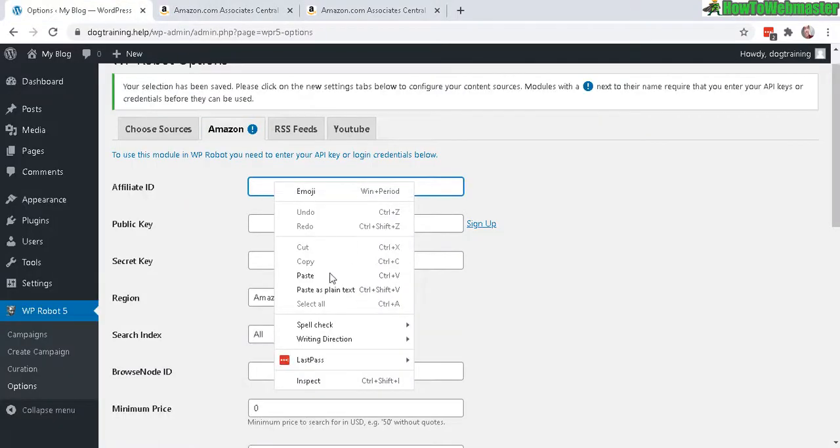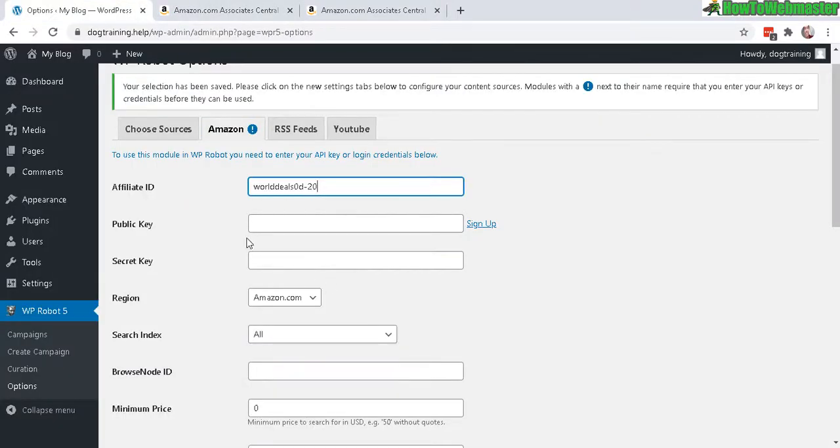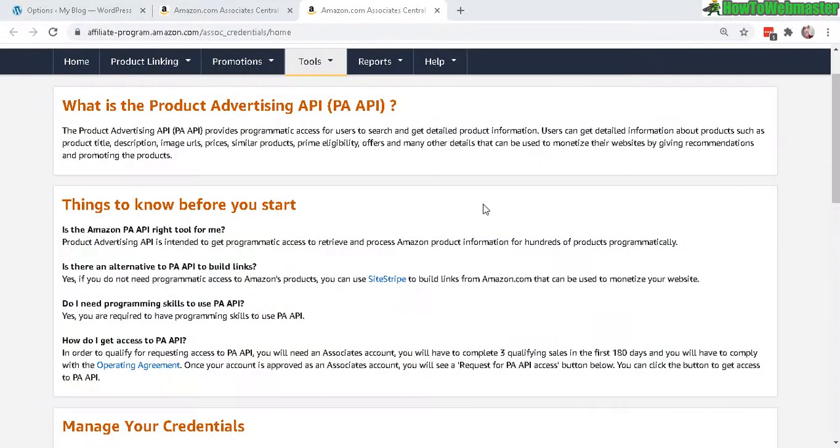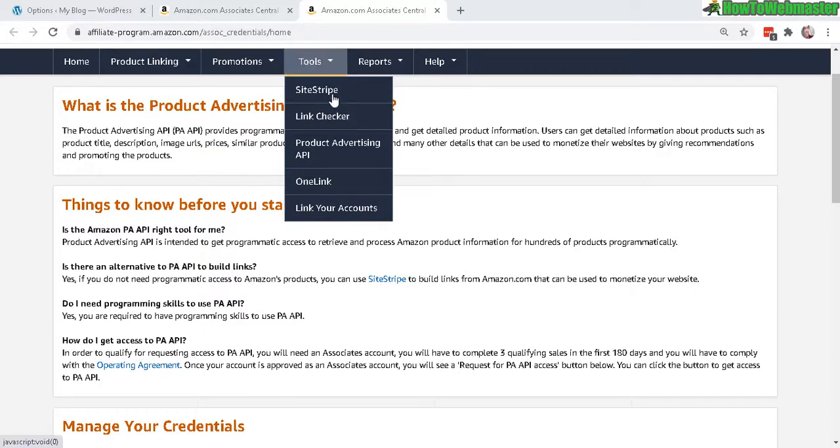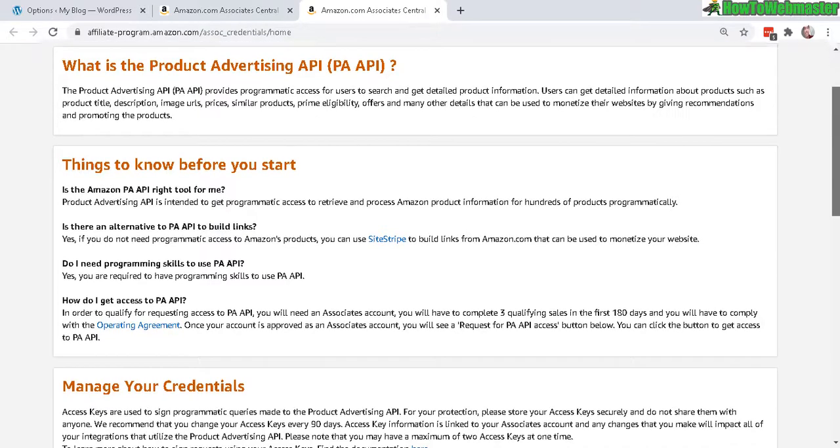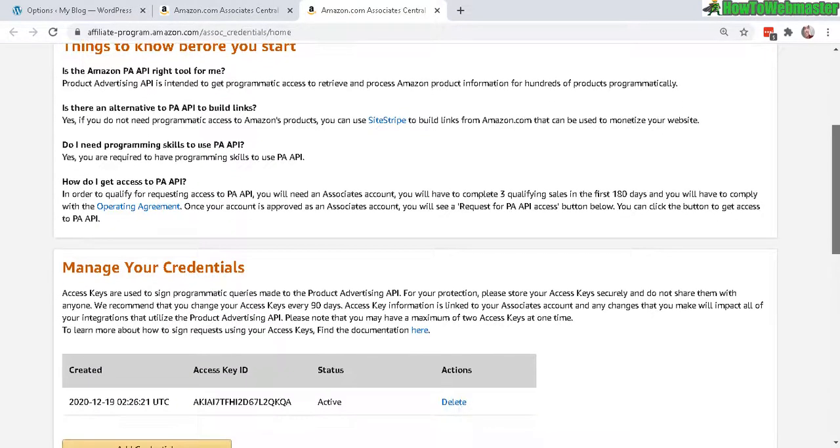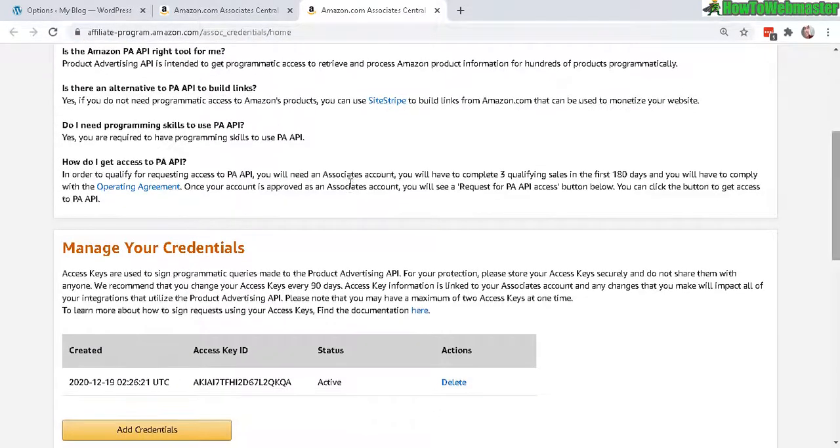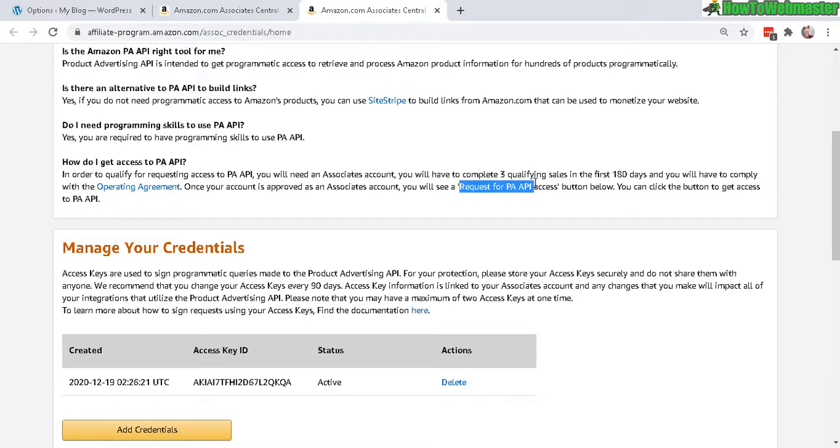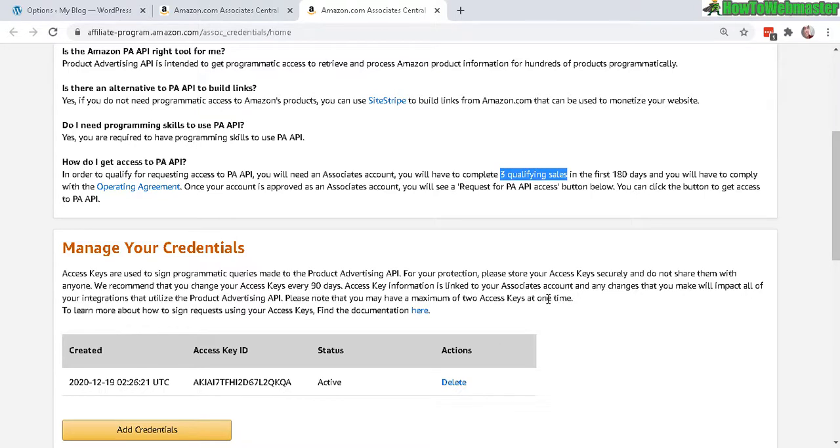And your public key and secret key - this is your Amazon Product Advertising API. You can locate your API by going to Tools, Product Advertising API, and it'll show this page right here. There is a requirement: you need three qualifying sales in the first 180 days in order to request your Product Advertising API access. So there will be a button down here for you to request for API access after you got the three sales.